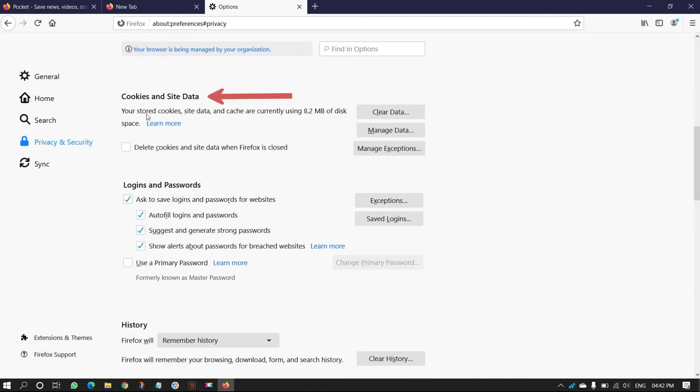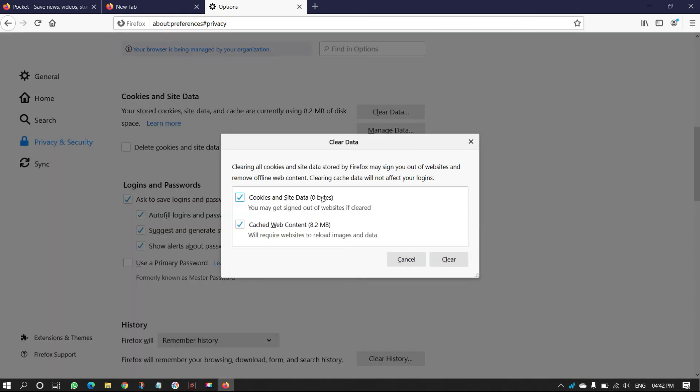Scroll down to Cookies and Site Data section and click on Clear Data. Then a window will pop up. Select the options and click on Clear.